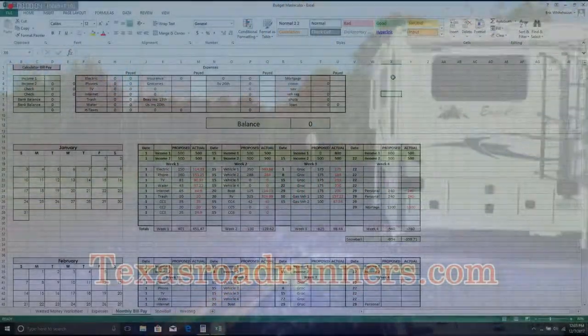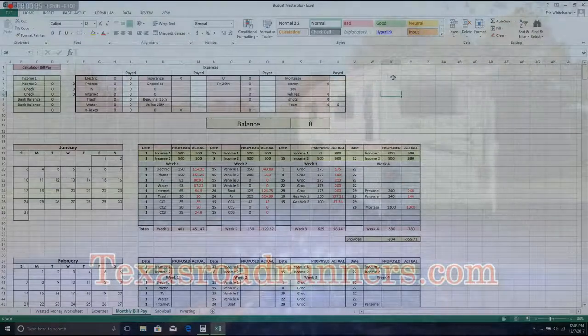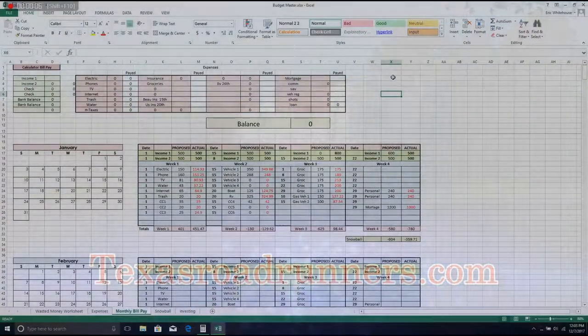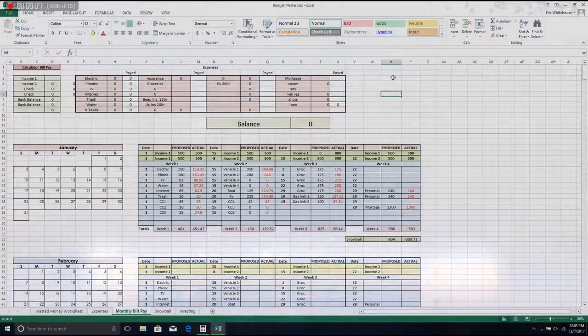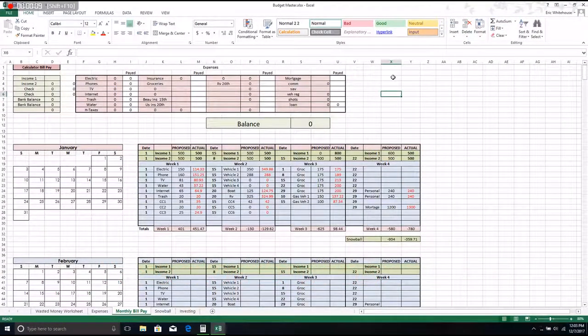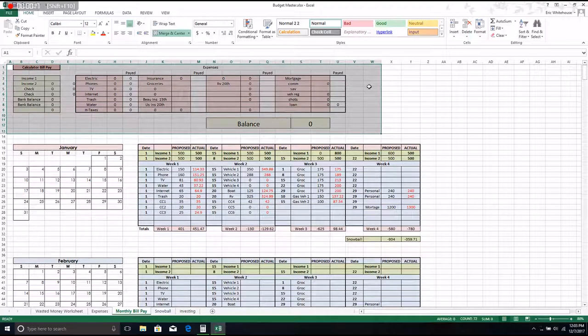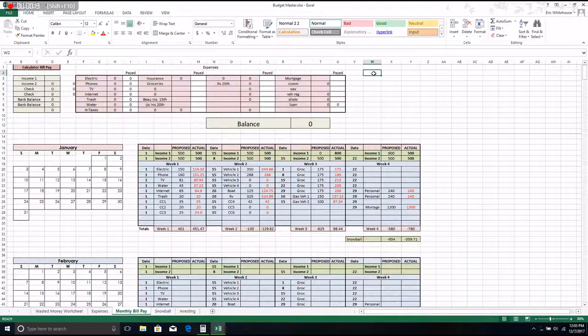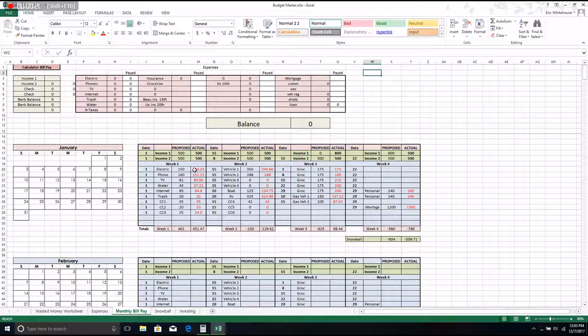Hi y'all, this is the husband from Texas Road Runners. In our budgeting worksheet today, we're going to look at the monthly bill pay page, the bill pay calculator at the top of the page.